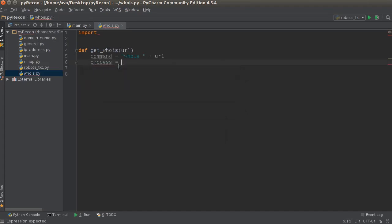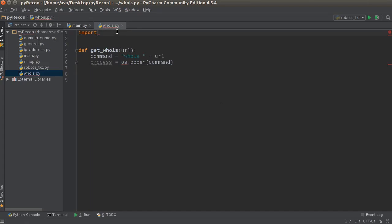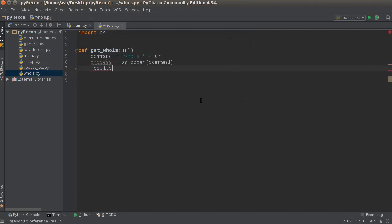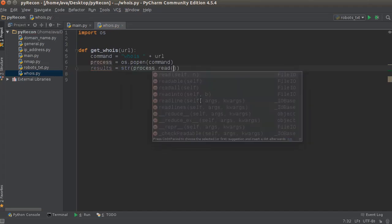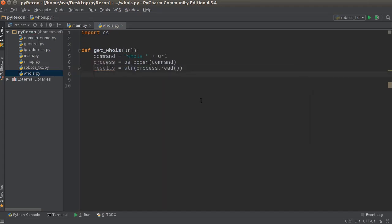All right, so the process for this equals os.popen — aka process open — and command. I did not import OS, that's embarrassing. We just need to convert this to a string. So results equals string of process.read. And from here we just return the results.